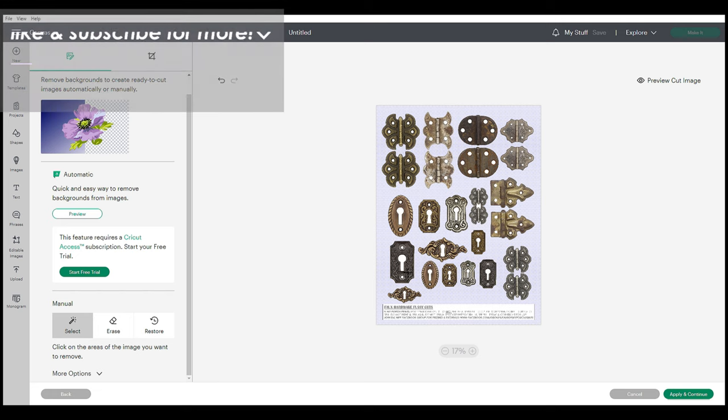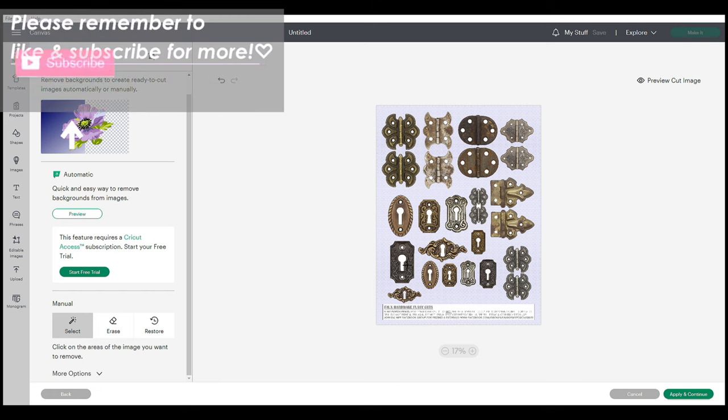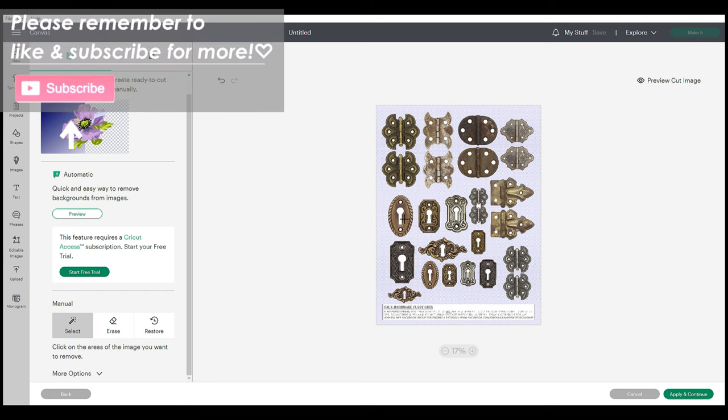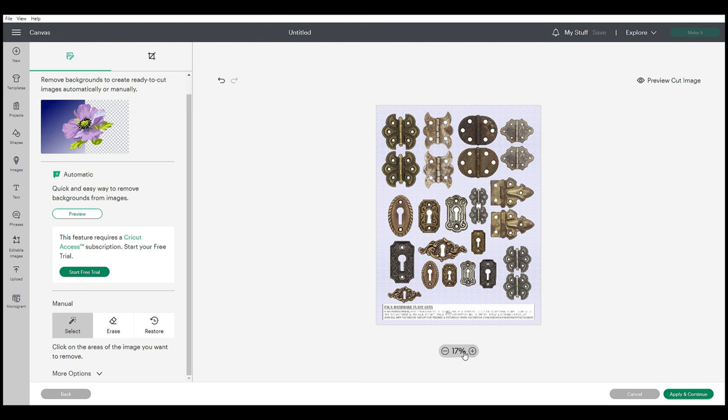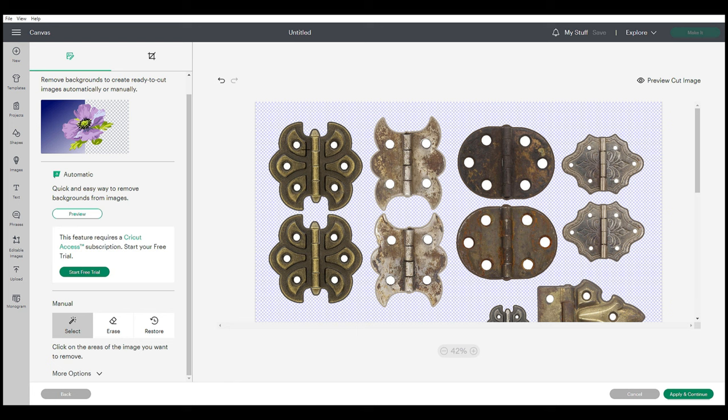Then we're going to go ahead and erase any other white space we don't want, like inside the keyholes of this image. Your image may be different. You can zoom in down here and get a little closer so you can select smaller spaces and just get rid of any white space that you don't want.